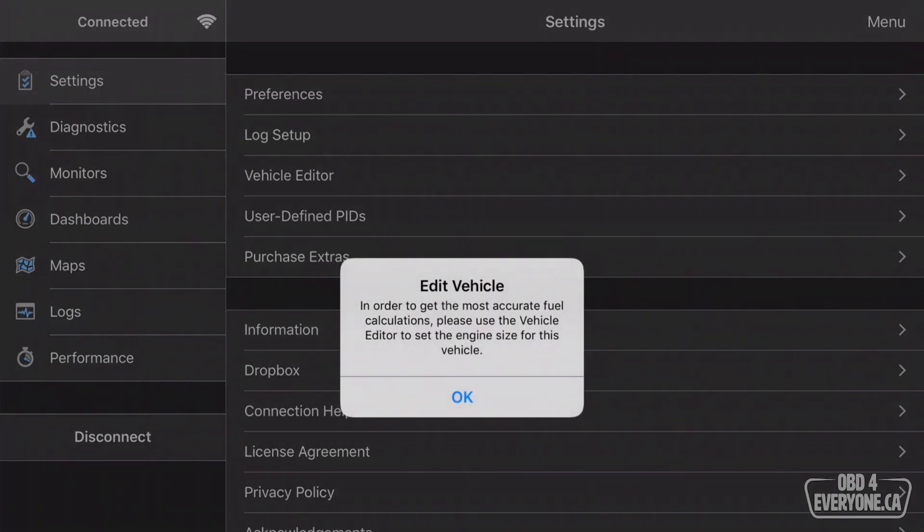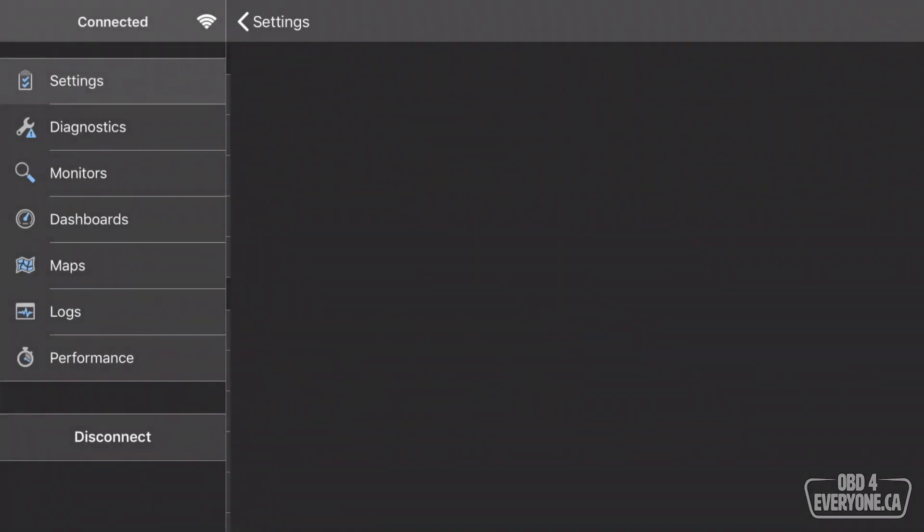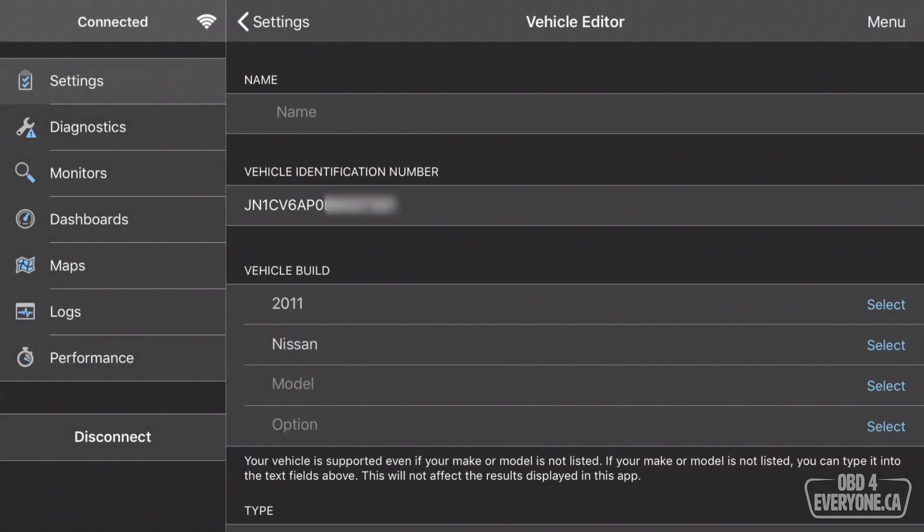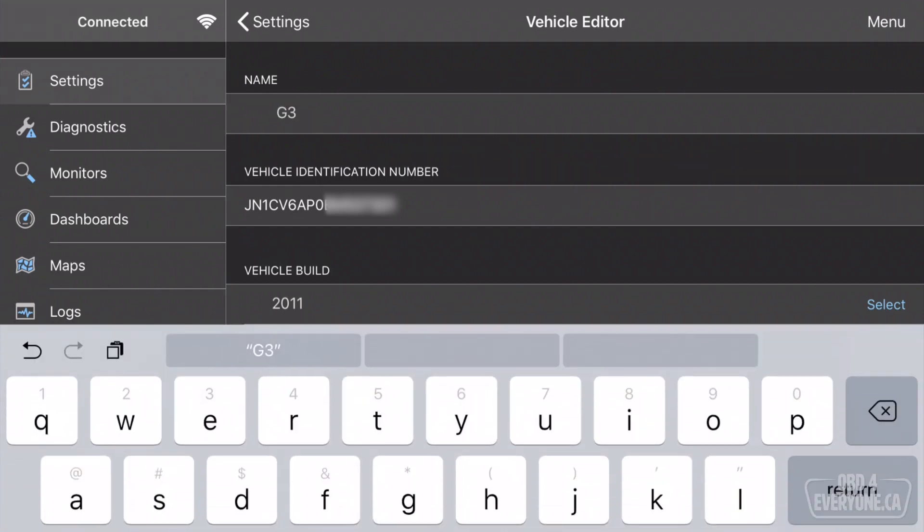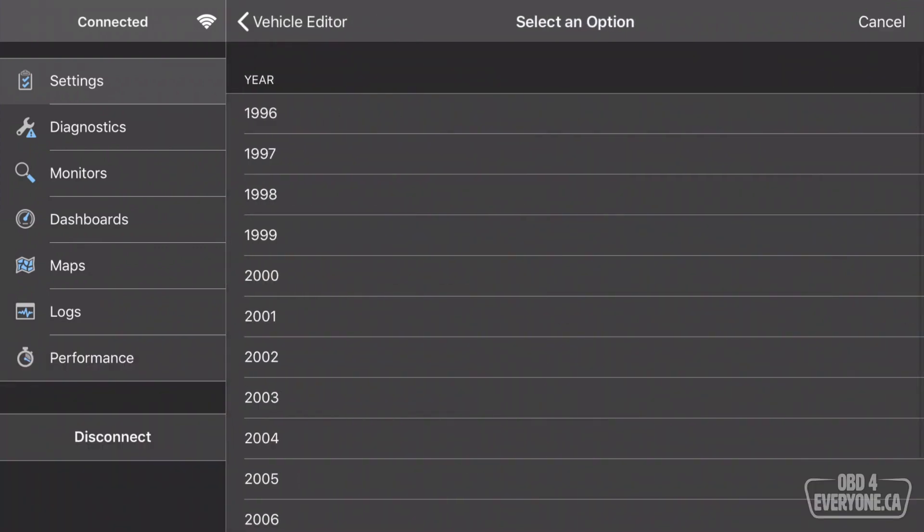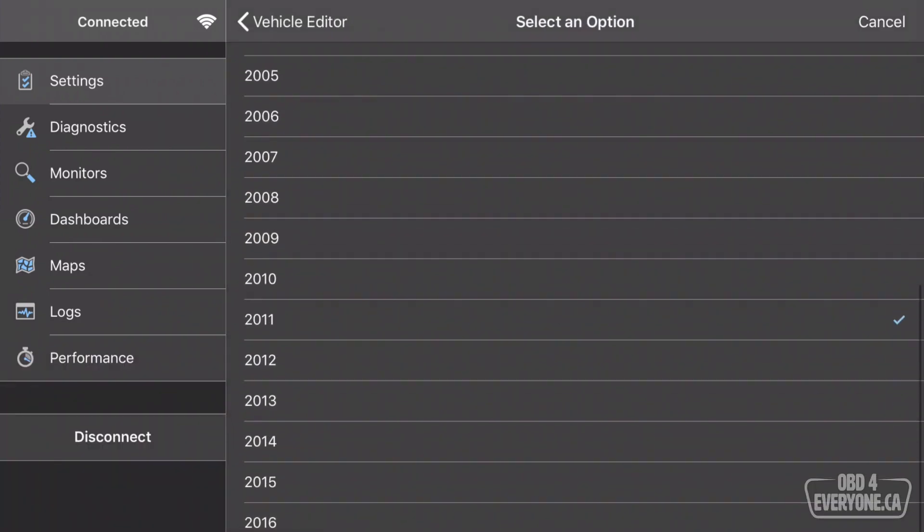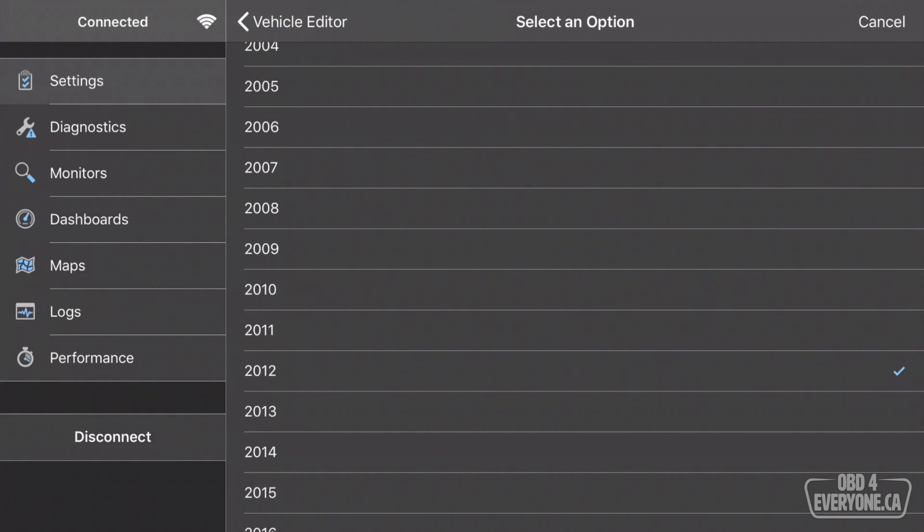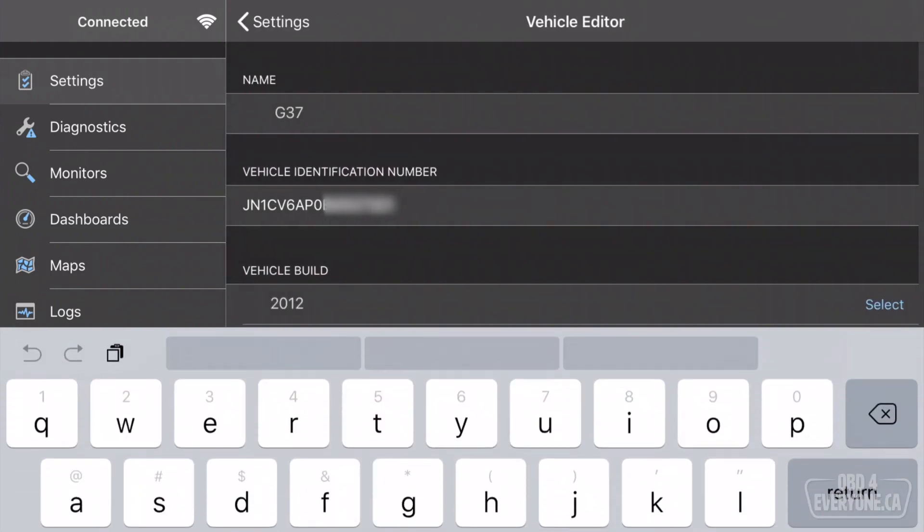And here we are. Now because this is the first time this car is being scanned, we should edit the vehicle. So I'm going to say OK. I'm going to give it a name. We'll call it G37. I'm going to correct the year. It's a 2012.